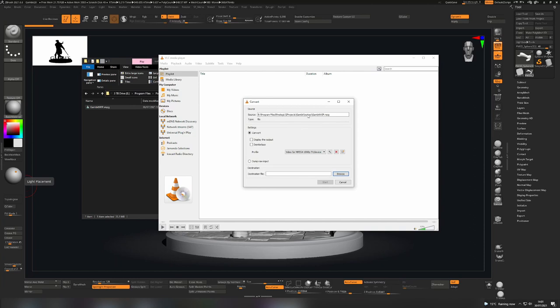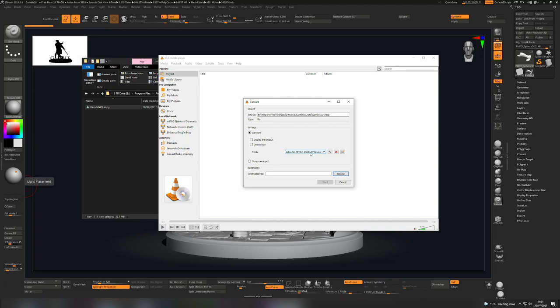Choose a place to output the final thing and choose your own quality here. So for example, video for MPEG here will give you a decent result. Just browse to where you want to put it and export that, and that will give you a slightly more compatible format that you can share with other people.